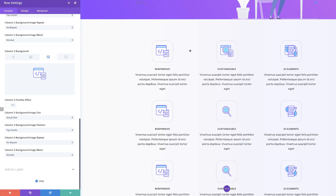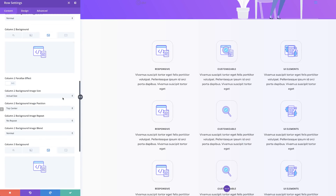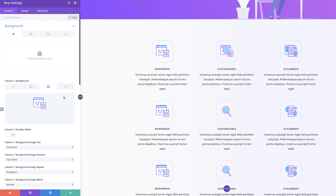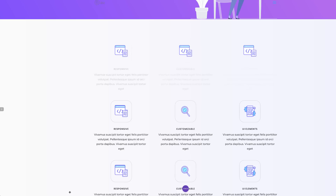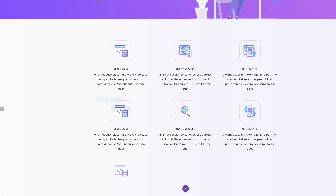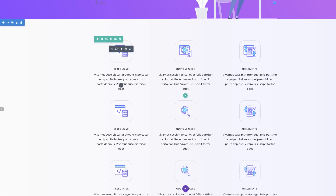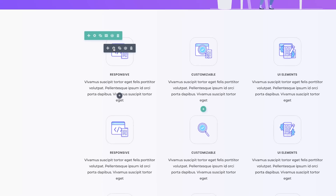Right now we have these background images but we can't see them, but this is going to be resolved soon. Now it's time to save and then we're going to go into our blurb module.